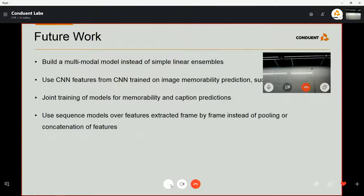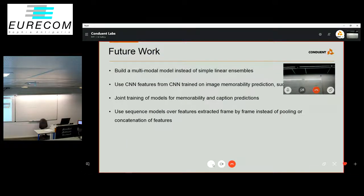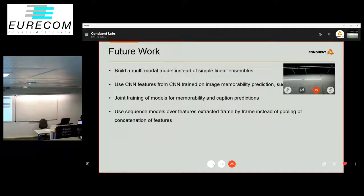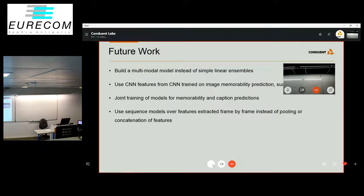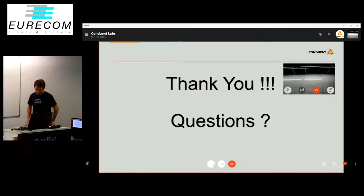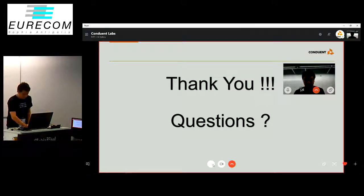For future work, we aim to build a multimodal model instead of simple linear ensembles, and to use CNN features from a network trained on image memorability predictions such as the LAMM dataset. Our findings suggest CNNs trained on memorability tasks will produce better representations. We also plan to explore joint training of models for memorability and captions, and to use sequence models over frame-by-frame features instead of concatenation. We thank you for this task and welcome any questions.